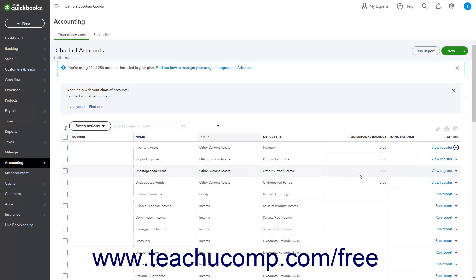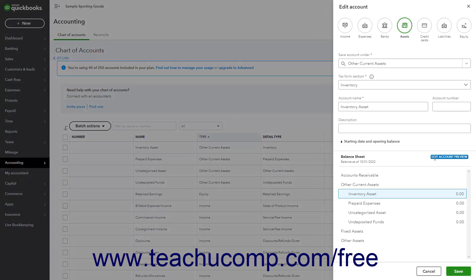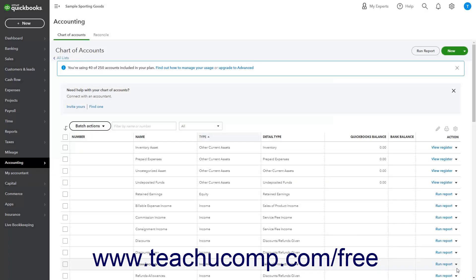To edit an account, click the dropdown arrow under its Action column and select the Edit command to open an Edit Account pane at the right side of the window where you can edit the account information and then click the Save button to save the changes and close the pane.